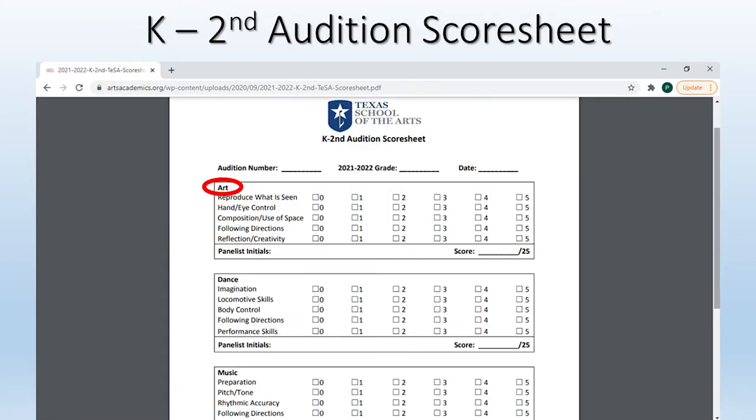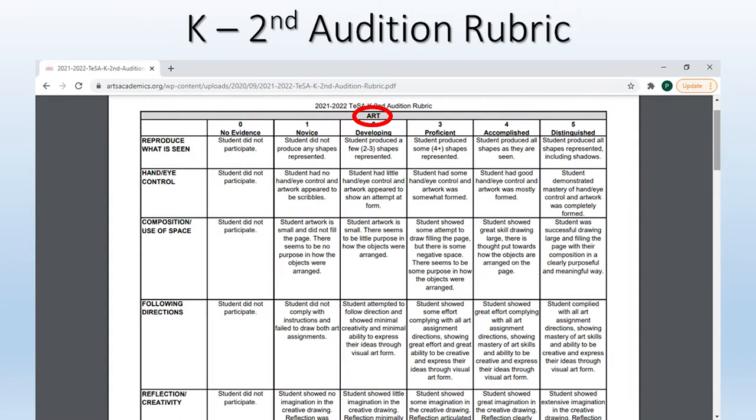This is the score sheet that lets you know what areas the adjudicators will be looking at when scoring your child's artwork. The rubric is what helps you understand what is required to receive each score. For art, you will see that a student needs to produce all shapes seen in the reproduce what is seen section in order to receive a score of four.